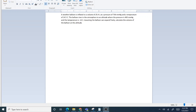The balloon is at a pressure of 736 millimeters of mercury and a temperature of 24.5°C. The balloon rises in the atmosphere to a new altitude where the pressure is 400 millimeters of mercury and the temperature is negative 14°C. Assuming the balloon can expand freely, calculate the volume of the balloon at this new altitude.